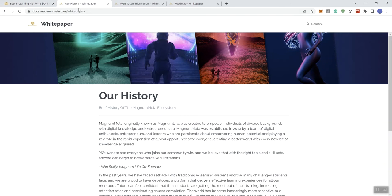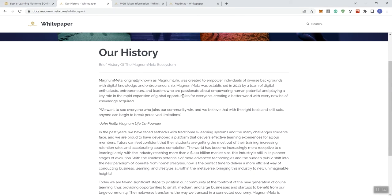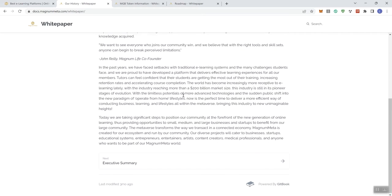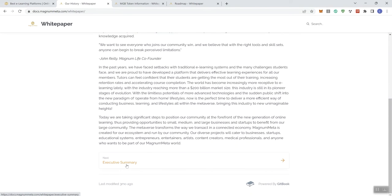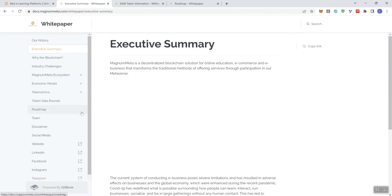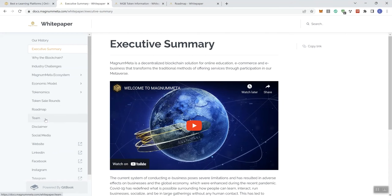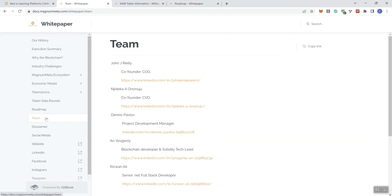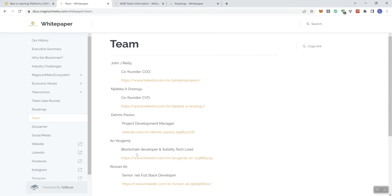All right, so we're going to take a look at the white paper. So this goes over their history behind the Magnum Meta ecosystem. And if you click on the executive summary, then it'll take you to basically what their white paper is, right? So I do want to highlight, if you look at the team, again, not photodoxxed, at least not here, but you can obviously look at their LinkedIn for additional images and information regarding each of these individuals.